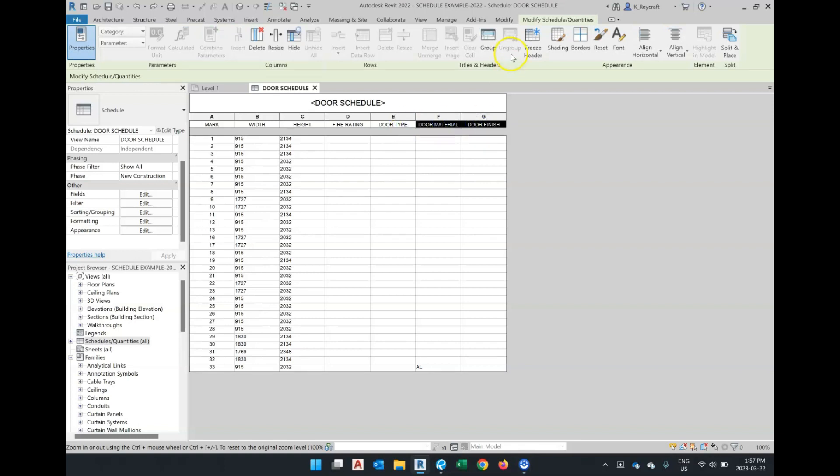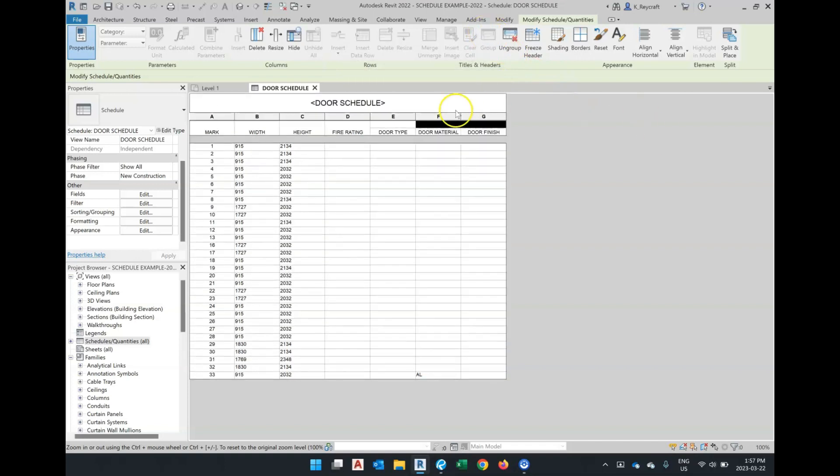And then in our ribbon, we have the command group. It has added basically another row.